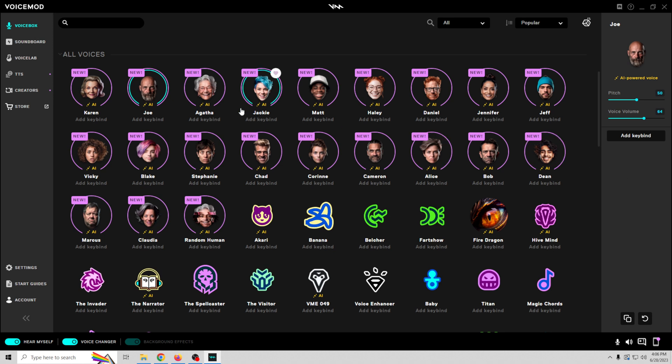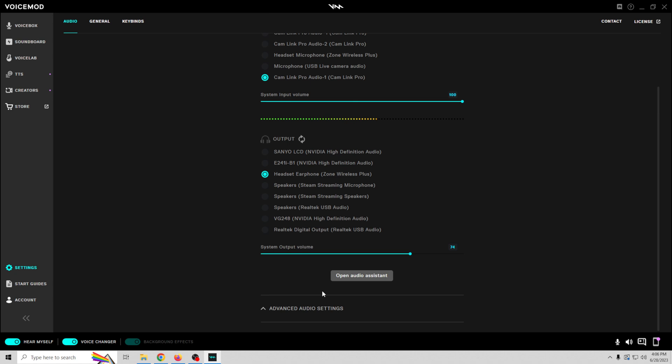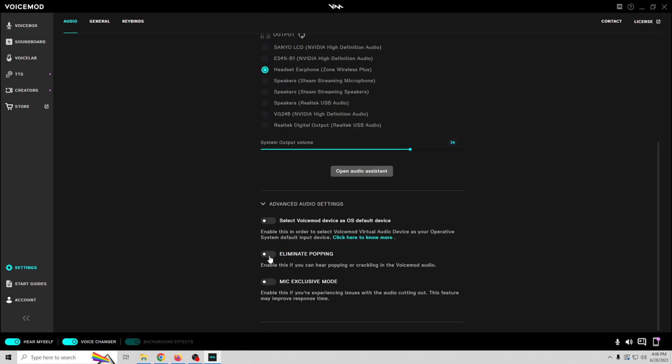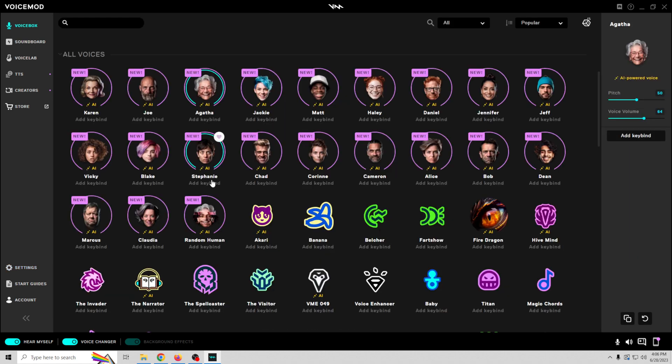Let's try Agatha. There we go with Agatha. Very cool. Now you notice that we do get a little bit of background pop. So let's go to settings, and we're going to go to advanced, and we're going to eliminate popping. And there we go. Go back to VoiceBox. So this is Agatha. Once again, you can adjust the pitch. Not super fun at this one.